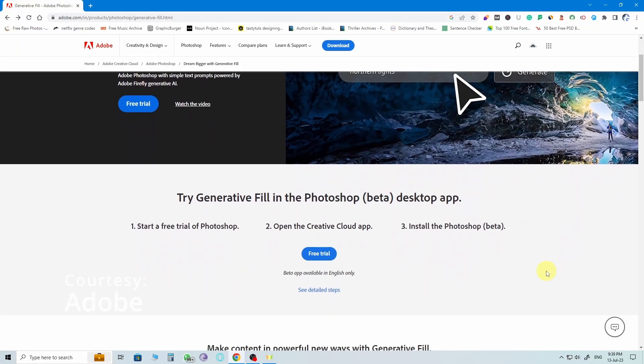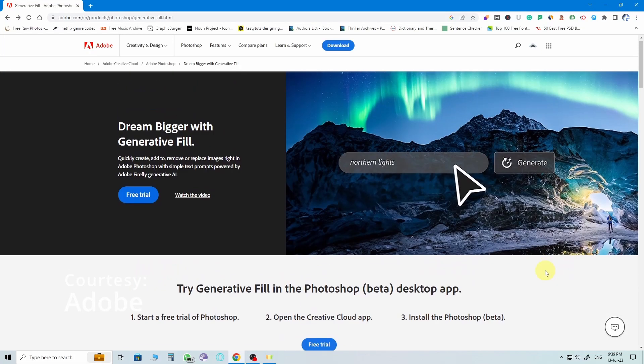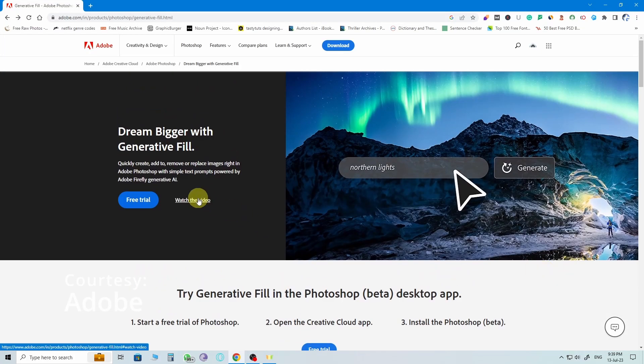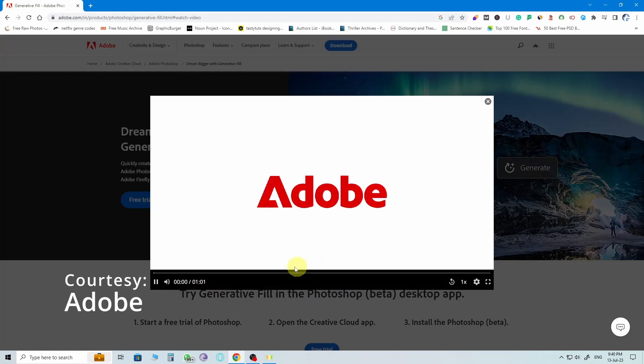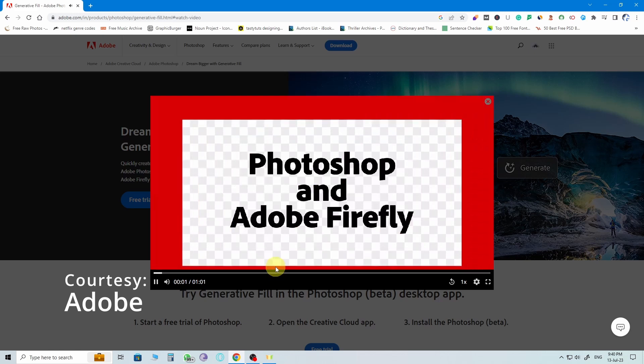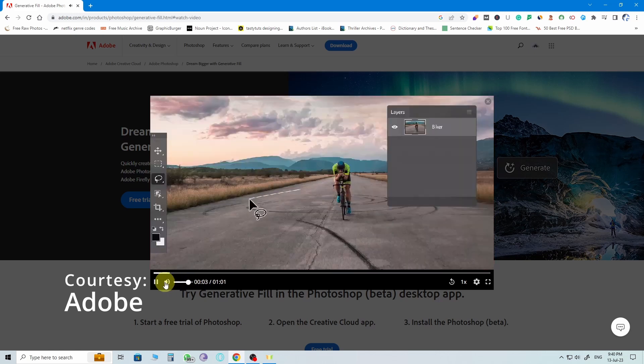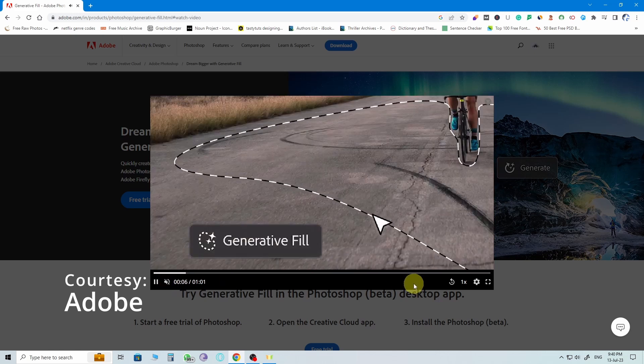Today, we're gonna test out the cool new generative fill feature in the latest Photoshop update for extending image backgrounds, especially when there are people in the shot.